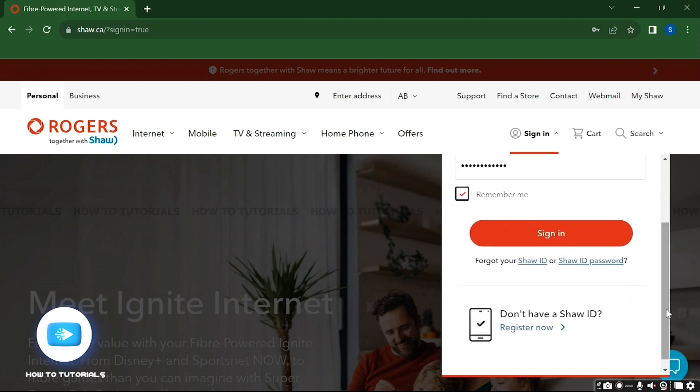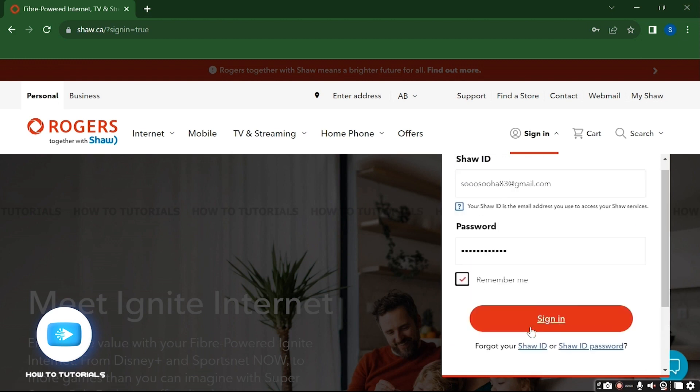If you have entered the correct credentials, you should now be logged into your Shaw account.